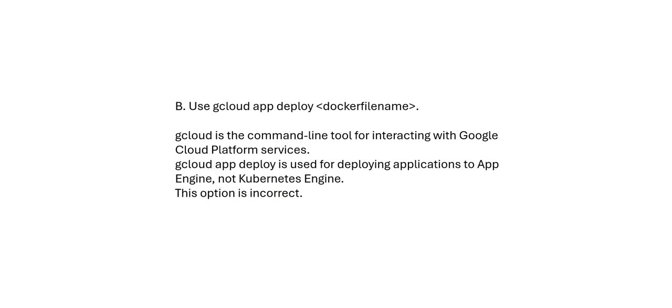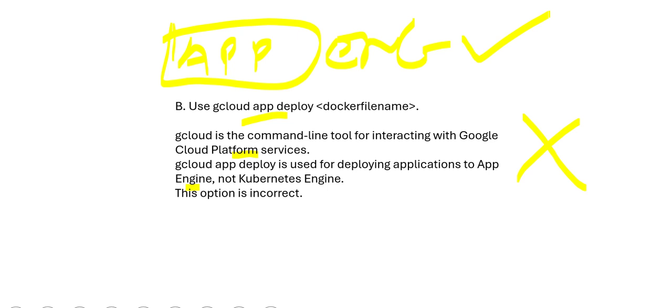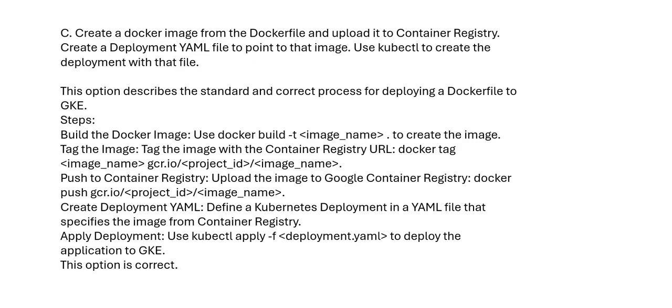Can we use gcloud app deploy command? So this is a command line tool for interacting with Google Cloud Platform services. This guy will deploy app engine. I mean, if you want to deploy to app engine, this is your app engine. App engine, then you use it. It will not deploy to Kubernetes engine. It will deploy to app engine only. This app engine only you can deploy, not to Kubernetes engine.